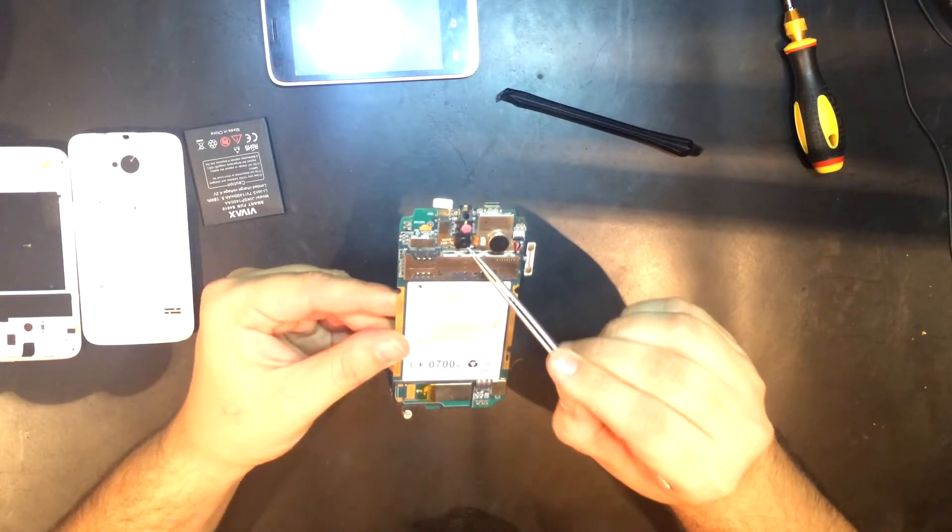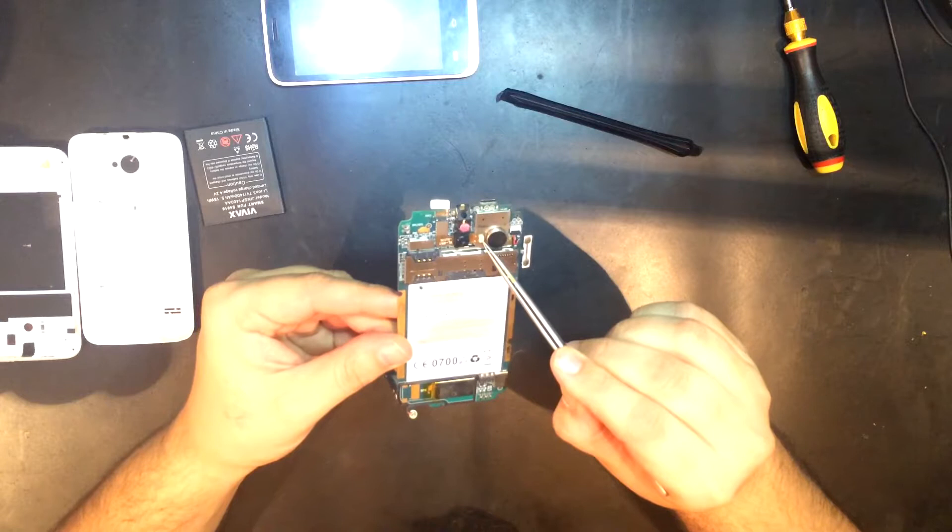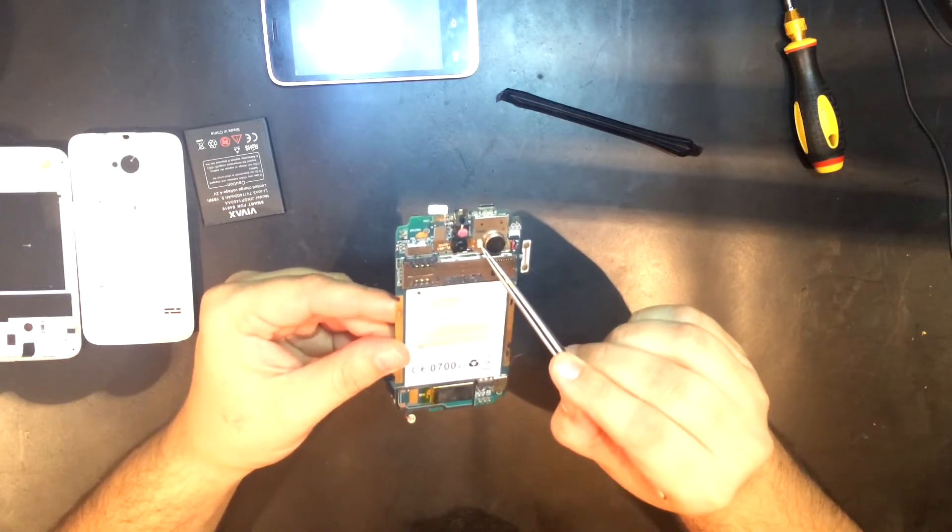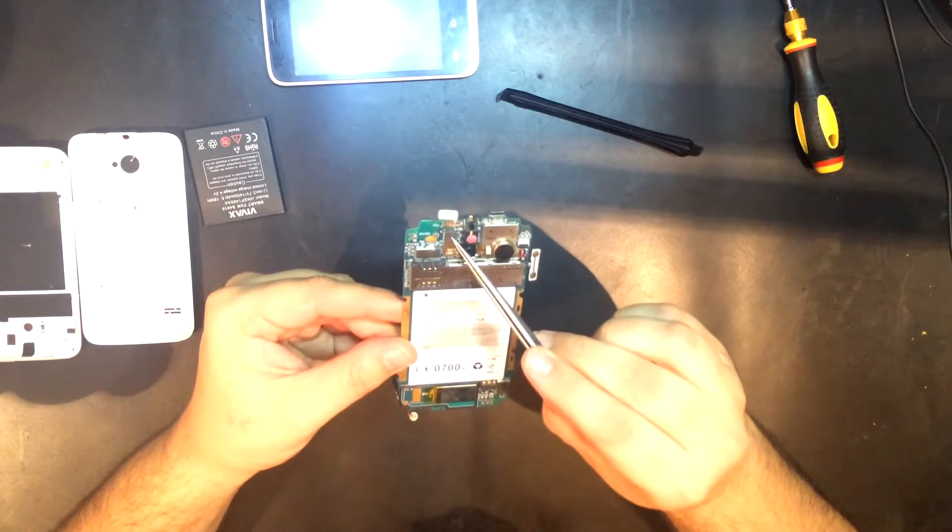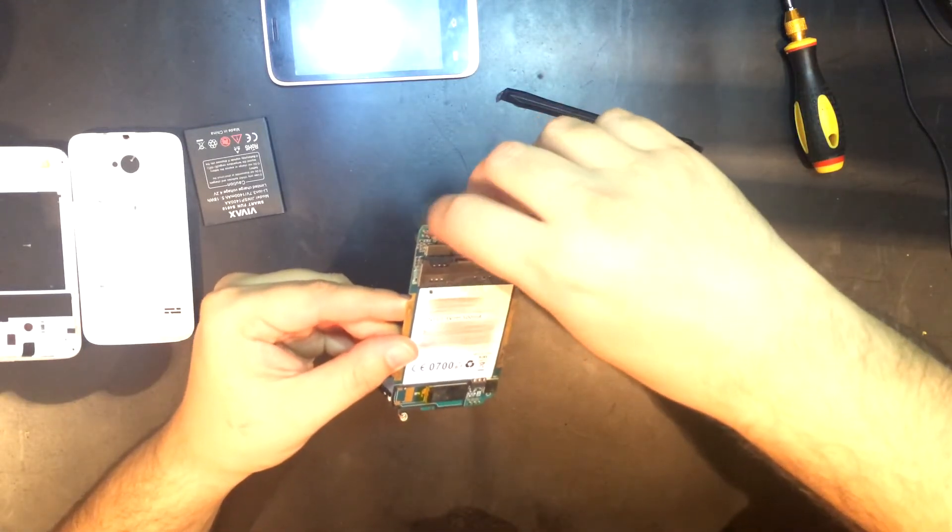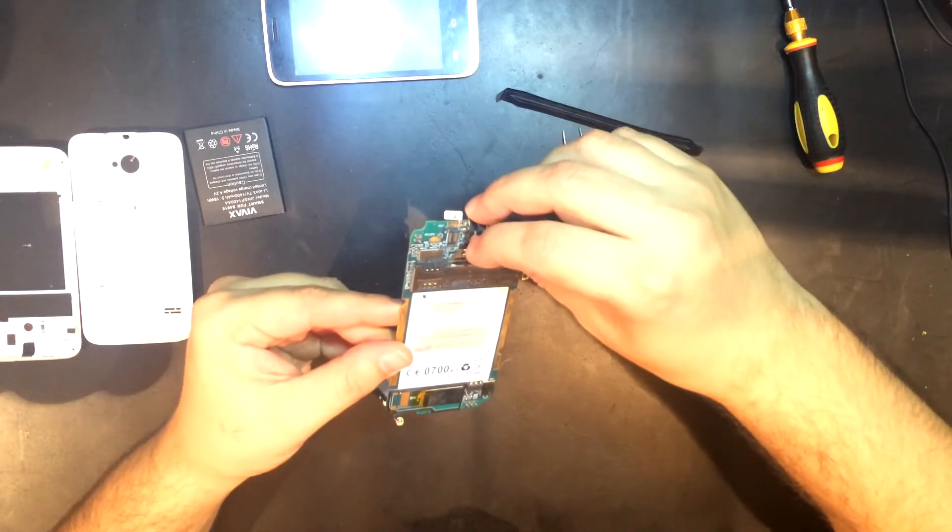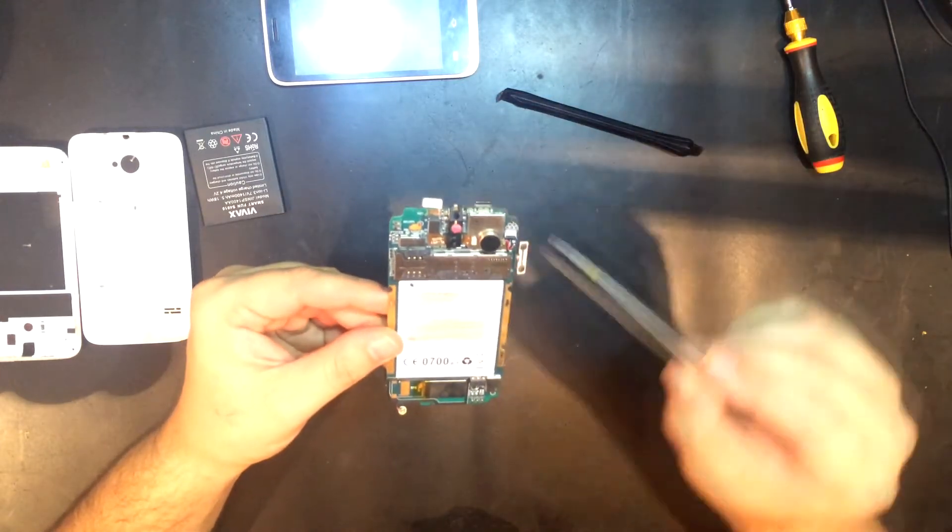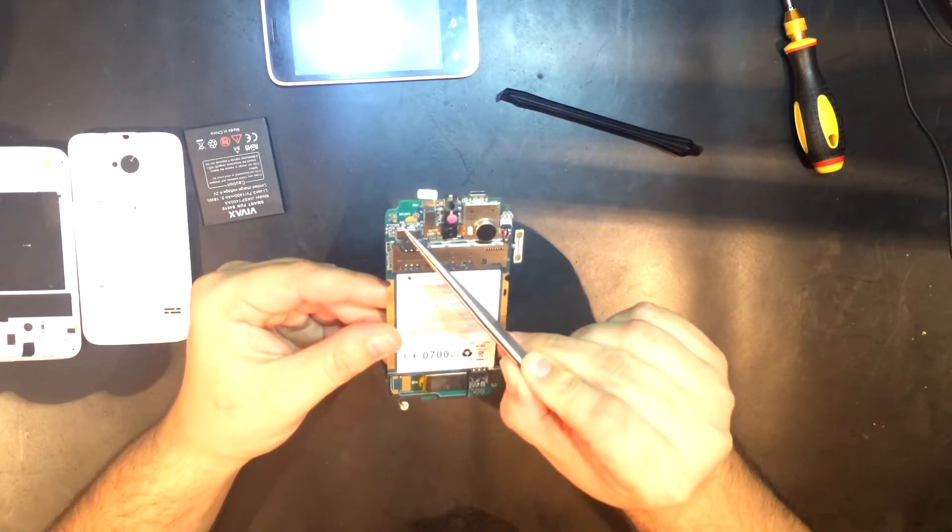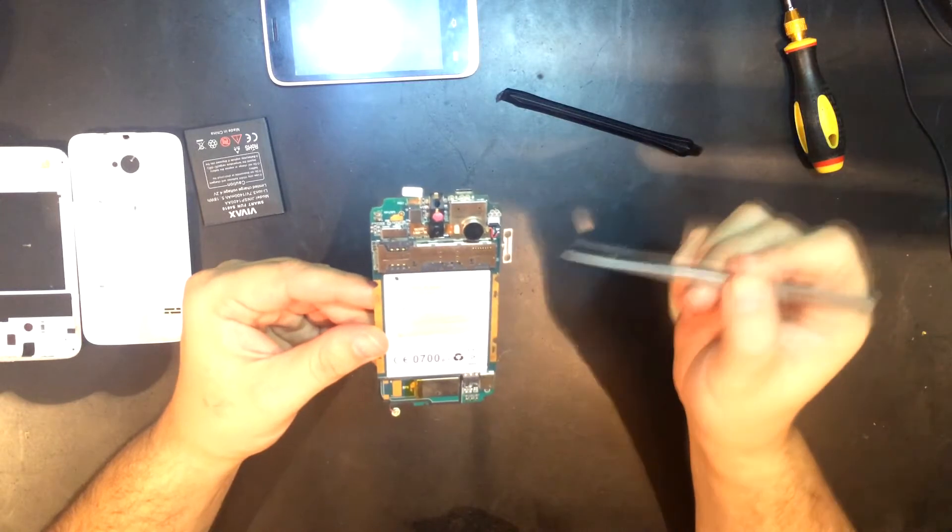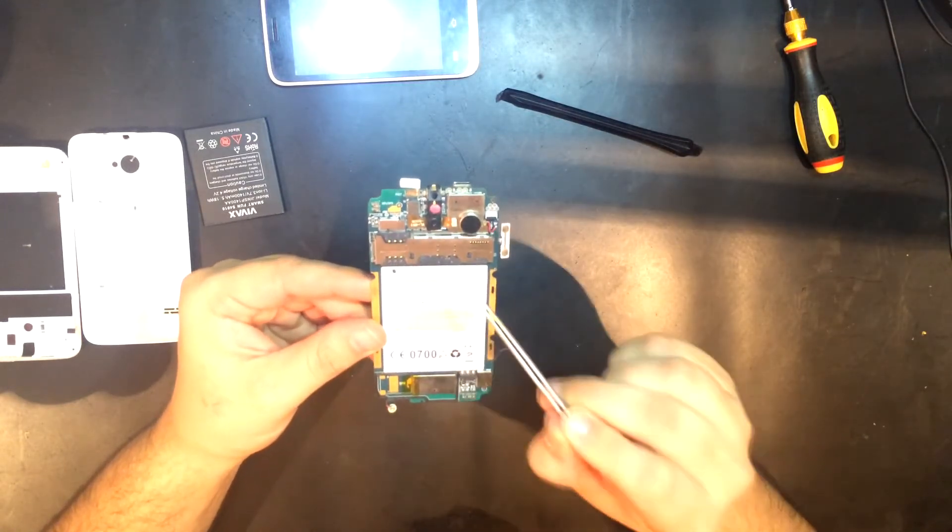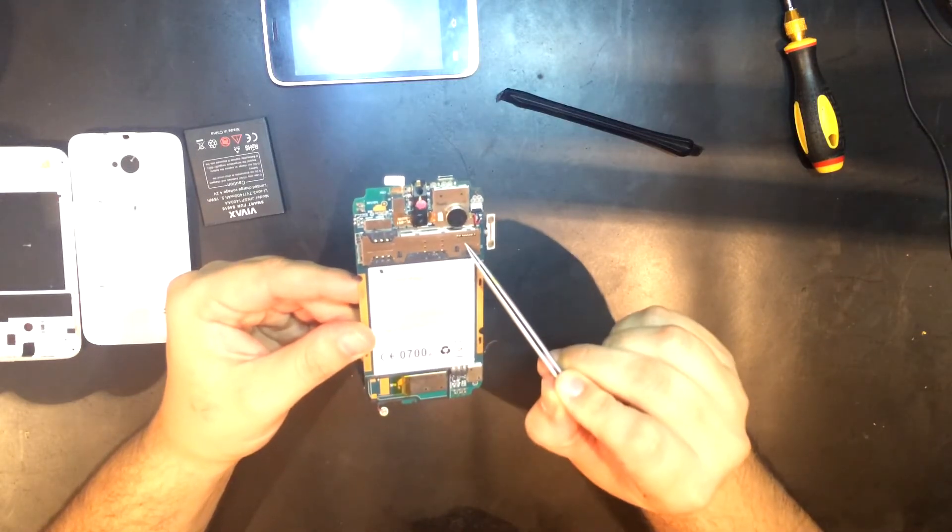That's the main camera and the LED flashlight, also on a flex ribbon but connected by a connector to the mainboard. Here are the contacts for the WiFi antenna and the GPS antenna. This is the first SIM slot, the second SIM slot, and the memory card slot.